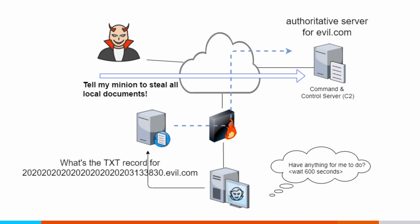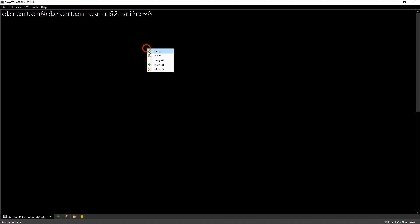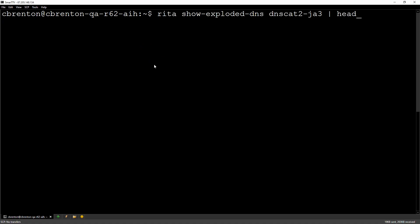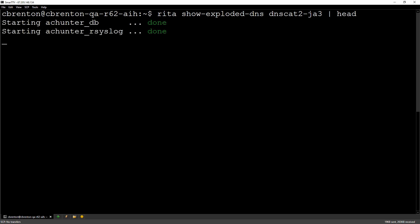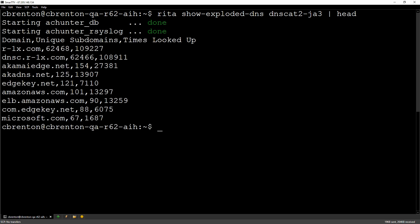So let's jump in and see what the data might look like. I could do this with Rita or ACHunter — I'm going to do this with Rita, an open source tool. Here's the query I'm going to run with Rita: show me DNS information for this particular data set, and then I'll pump it through head to show me the first 10 lines of output. I've got my titles up at the top.